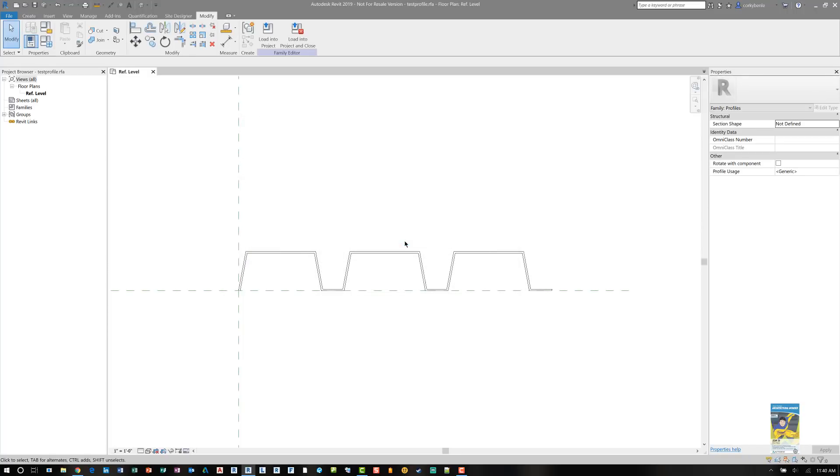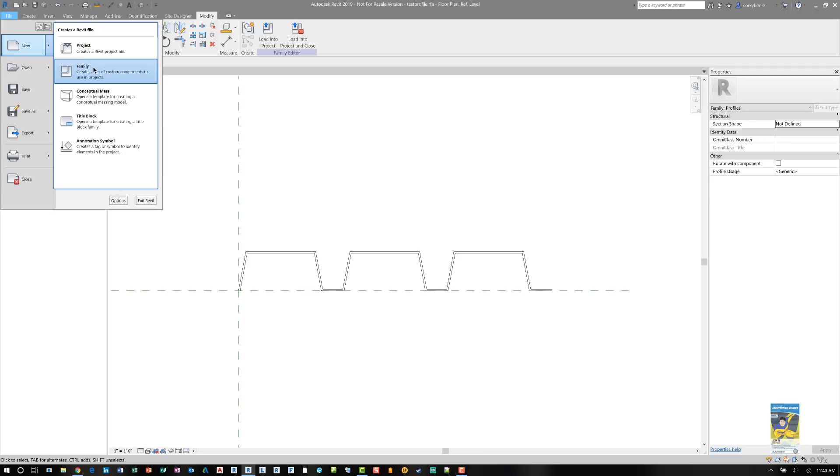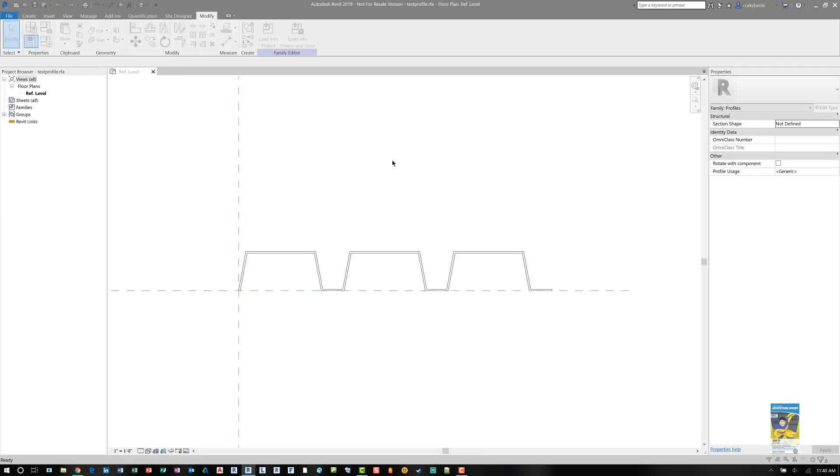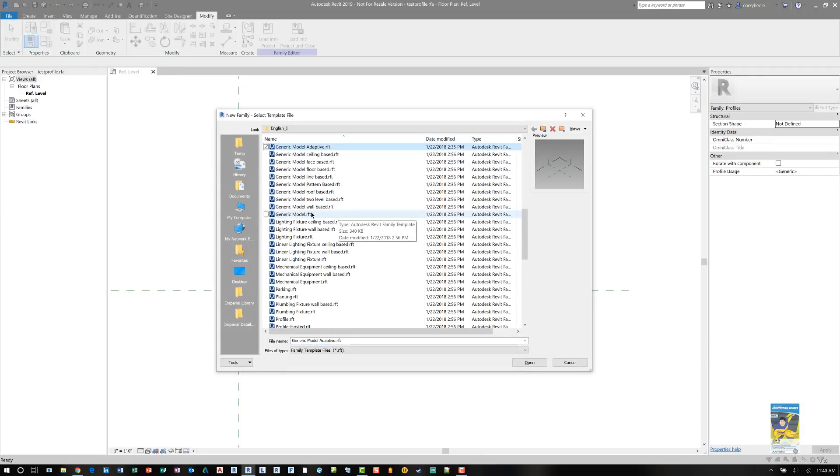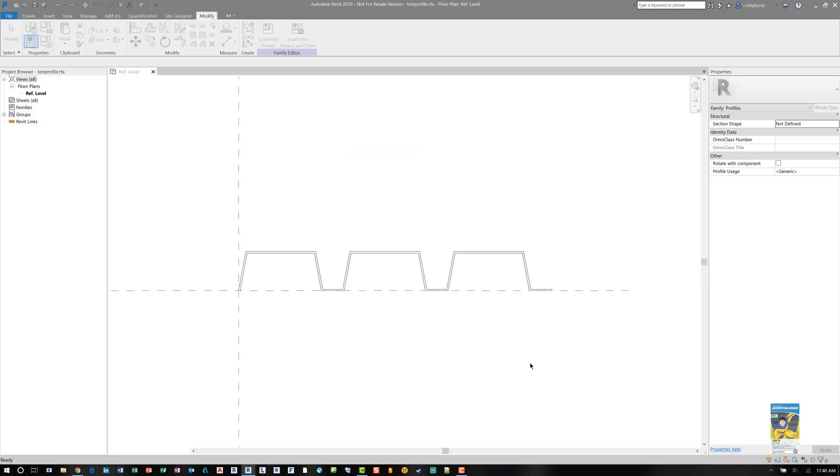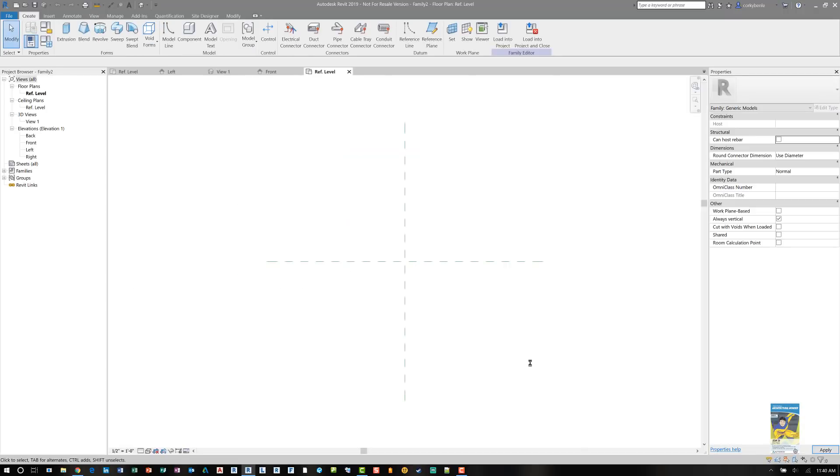Now that that's there, I can load this into another family that's a generic model family that has the sweep command. So I will start a new family. And head over to G for generic model. Again, I'm not worrying about the categorization for scheduling yet. I can do that later.